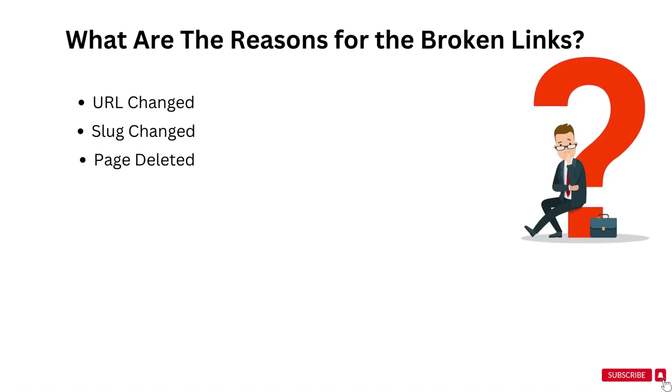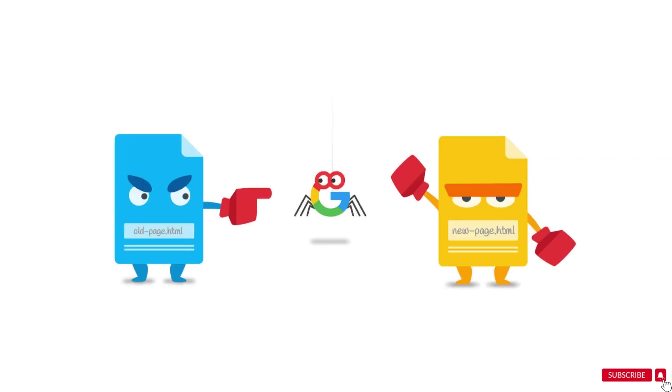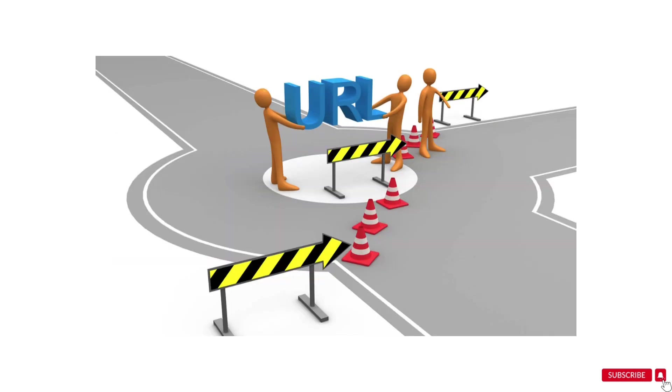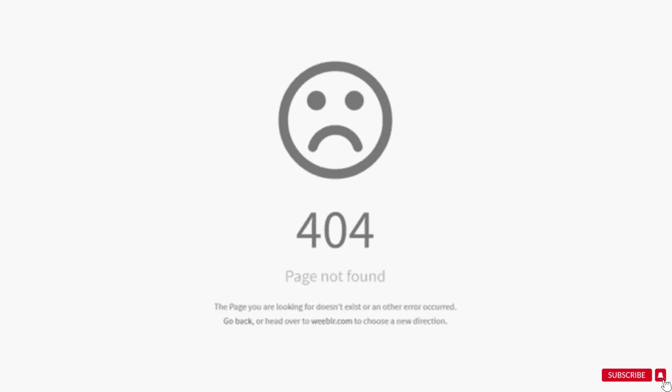The next reason for broken link is the deletion of any page. There might be chances that that page is indexed already or that page might have a backlink or the user might save the URL for future uses. Whenever the user tries to find out that page, you got an error page not found or a page not exists.